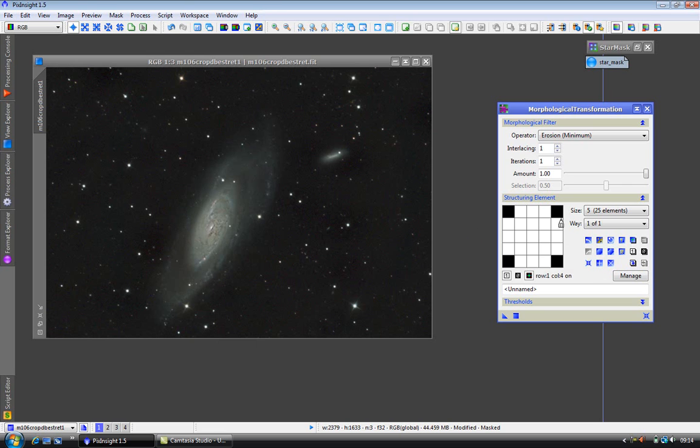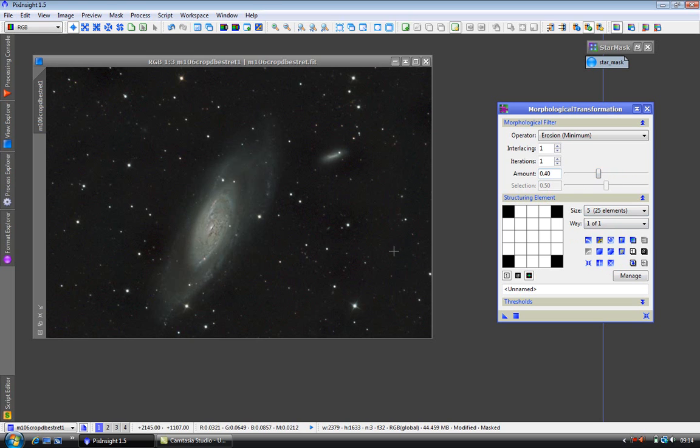At the moment select circular, select size 5. And I'm going to reduce it, I'm going to limit the amount to about 0.4, which I find normally about OK. Now I'm going to apply this to the whole image rather than the preview because it's a pretty quick process and it doesn't take long.